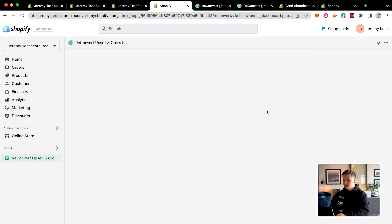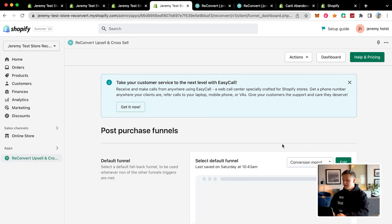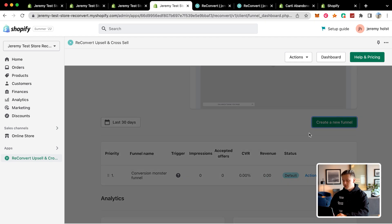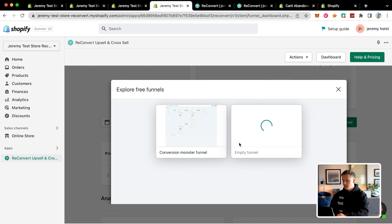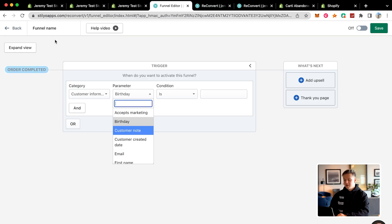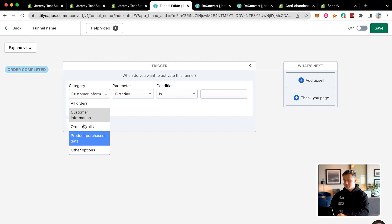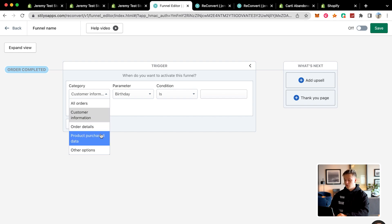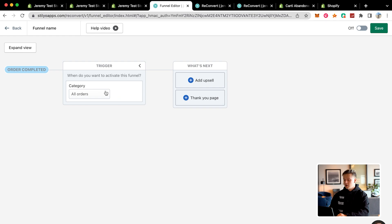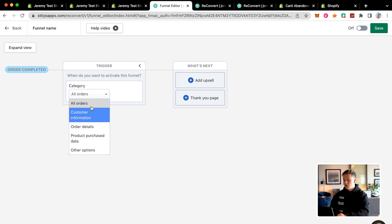If I want to go over to funnels again and set up a new funnel, I'll create a new empty funnel. You can go in here and basically customize everything. With the trigger, you can target based off customer information, order details, post-purchase data, or other options. I'm just going to go ahead and do all orders.